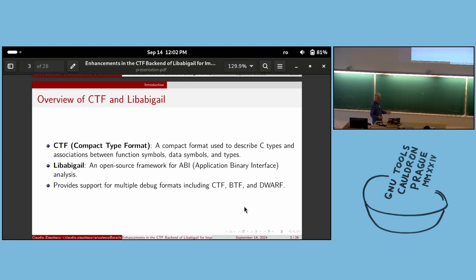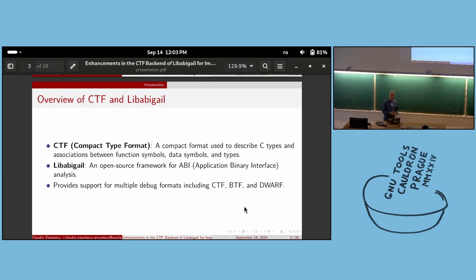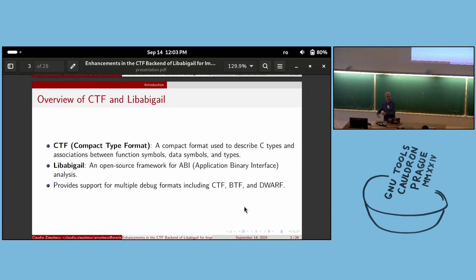This talk is about Libabigale and especially the CTF support in Libabigale. Libabigale is an open source framework for ABI analysis. CTF is a compact debugging information format which describes C types and the association between function symbols, data symbols, and types. What's interesting with Libabigale is that it supports various debug information formats like CTF, BTF, and DWARF, and uses them dynamically — falling back from BTF to CTF to DWARF as needed.